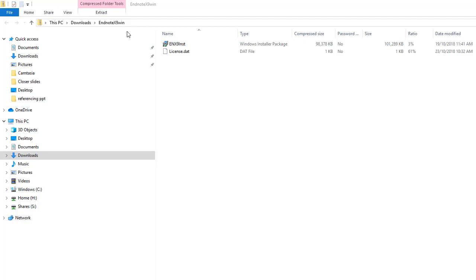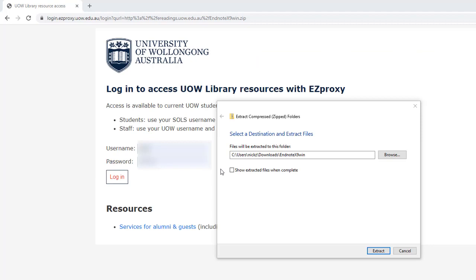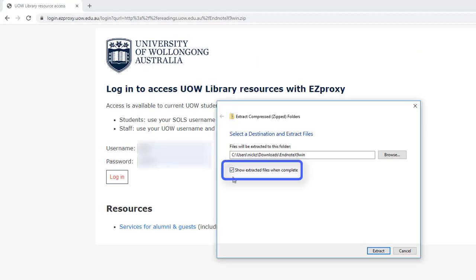This step is important to ensure that you have a UOW licensed version of EndNote and not a 30 day trial. Place your cursor slightly to the right of the INST file. Right click and select Extract All. Make sure Show extracted files when complete is ticked, then click Extract.